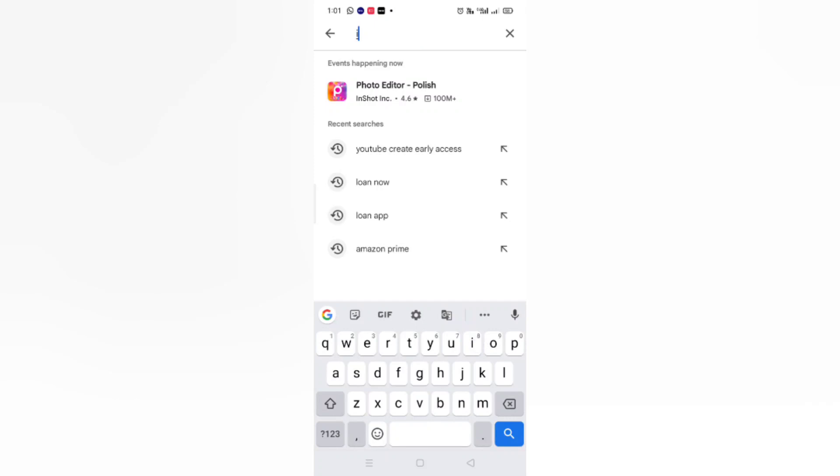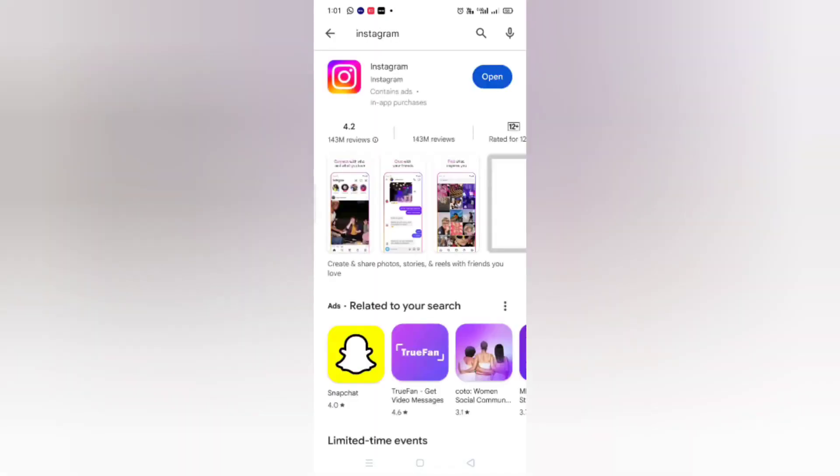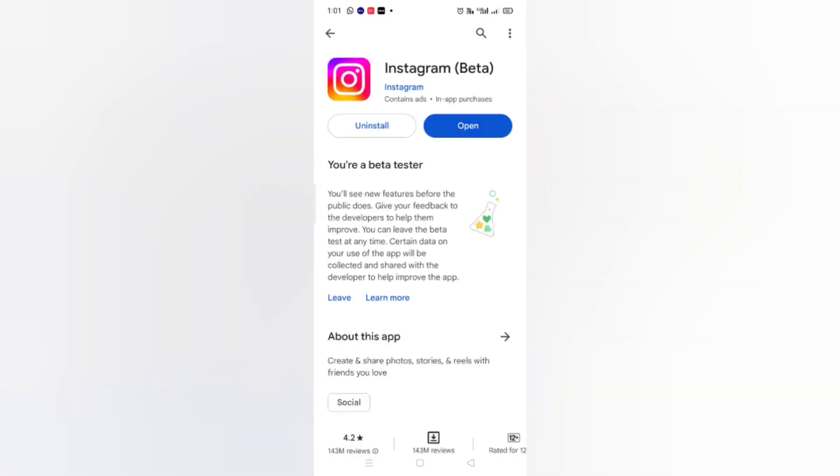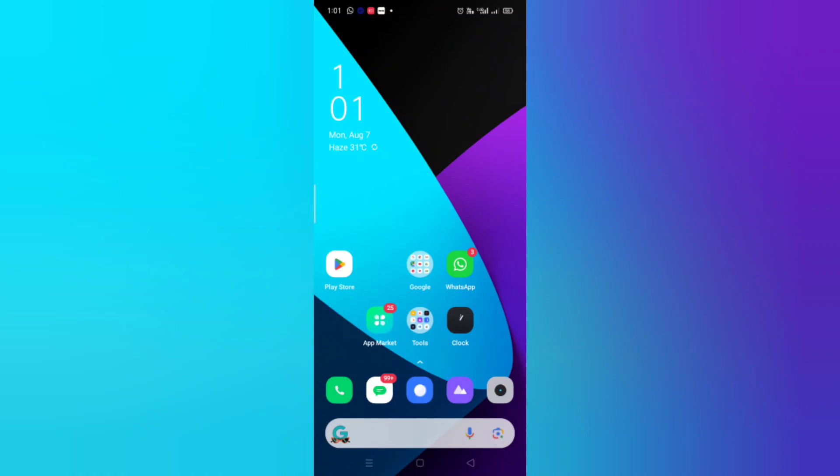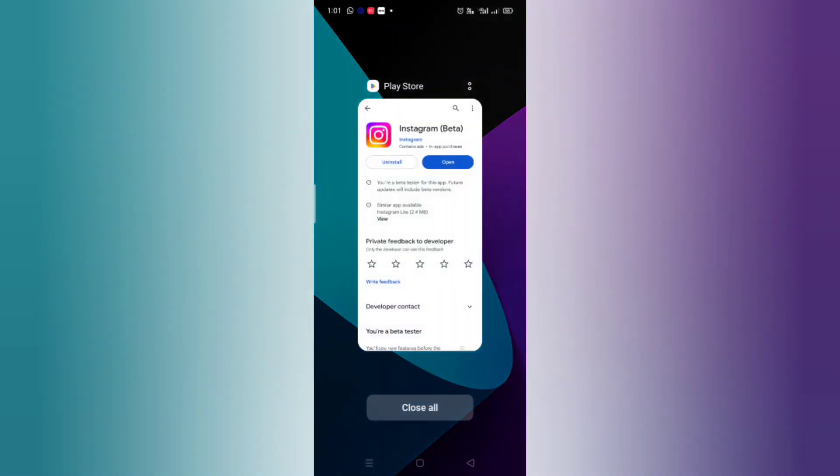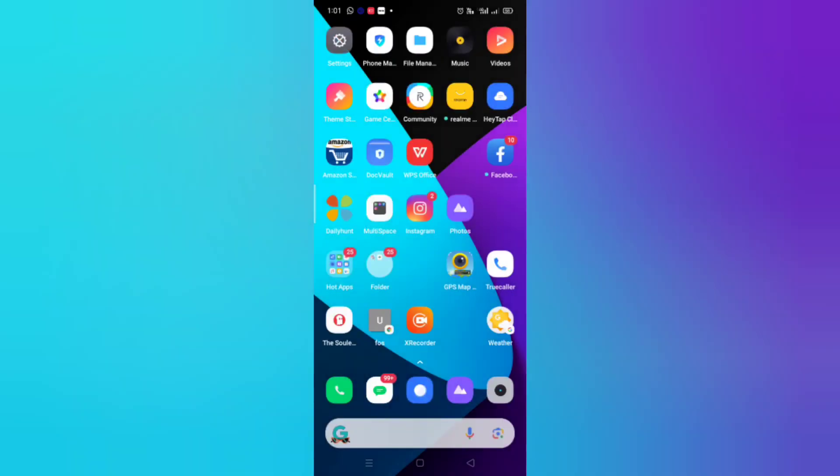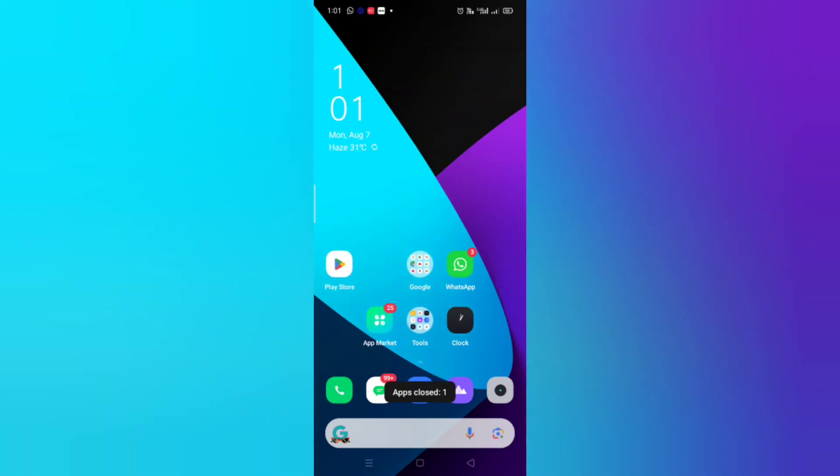Now you have to search for Instagram app. After searching for Instagram app, make sure that your Instagram is up to date. Make sure that you update your Instagram if it's not updated. After updating, you just need to refresh your phone and then check whether the green screen feature